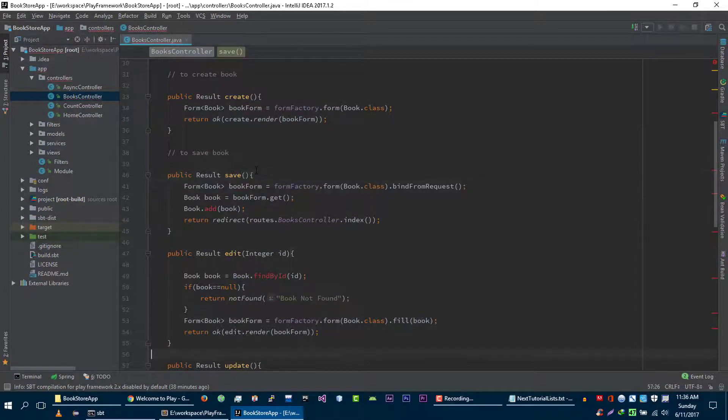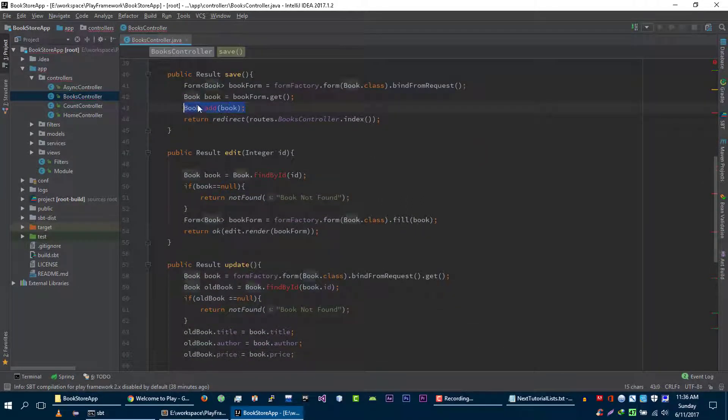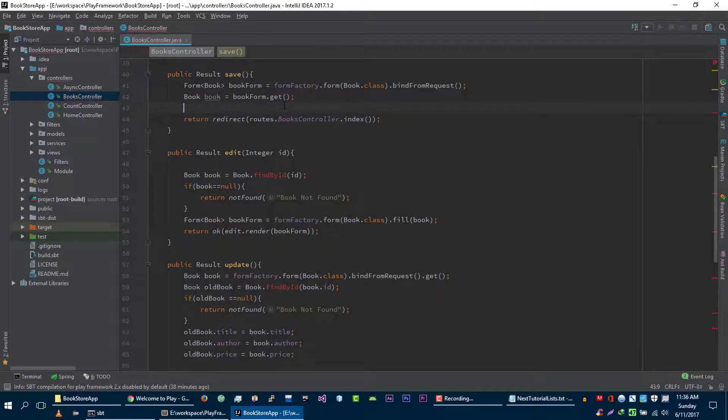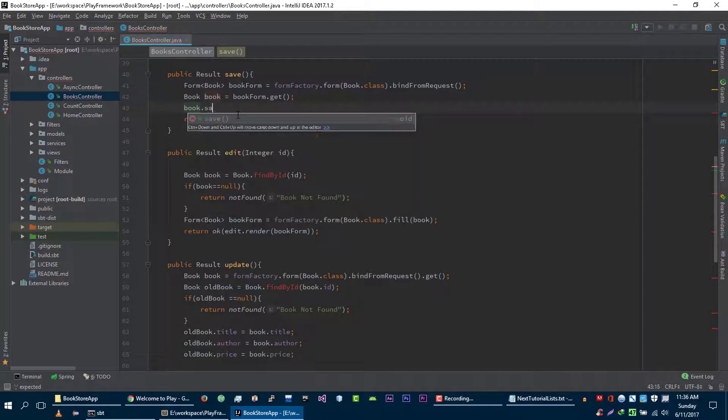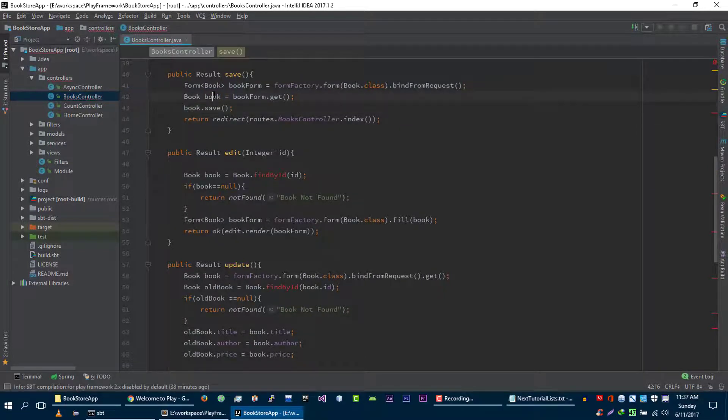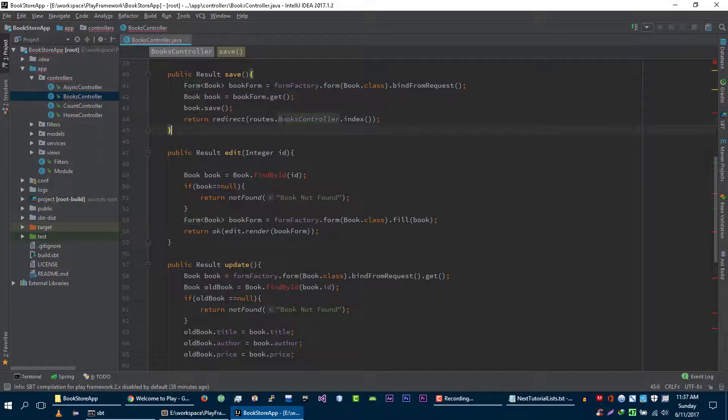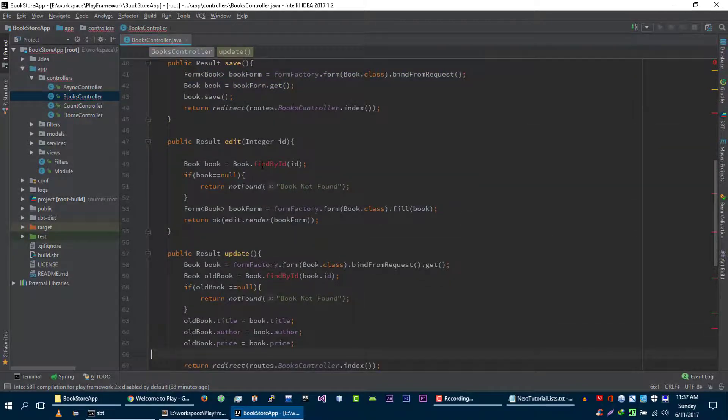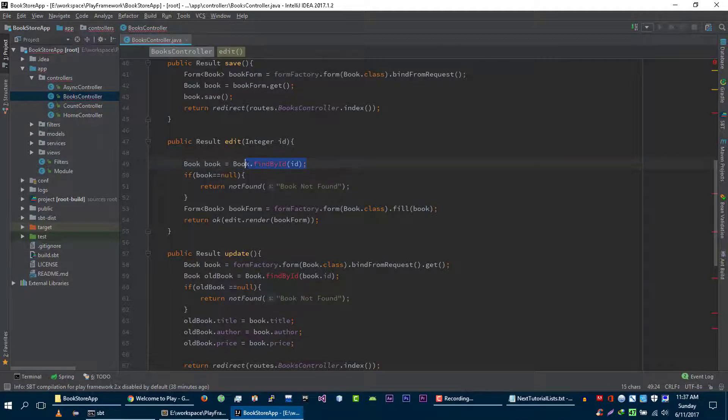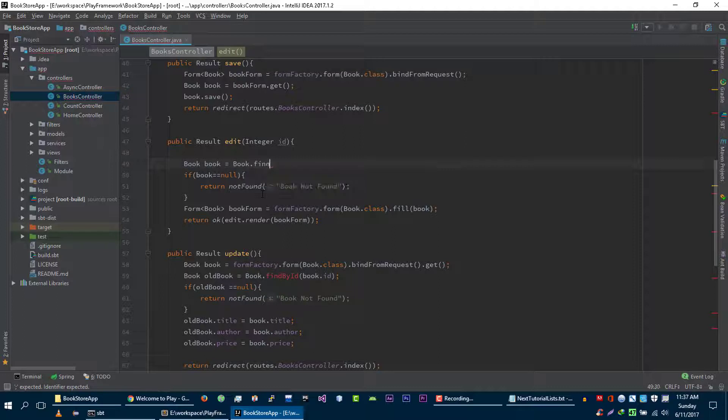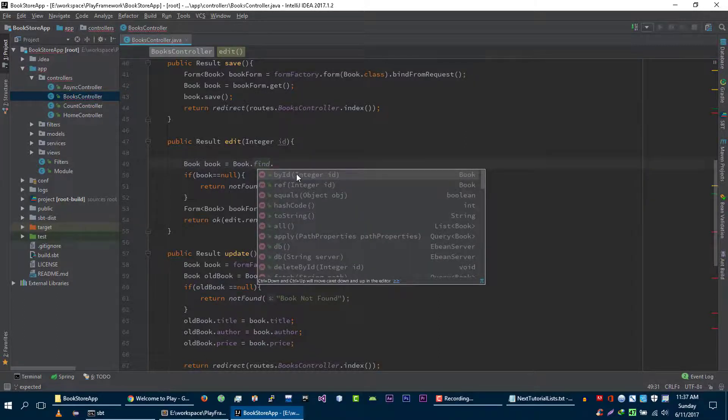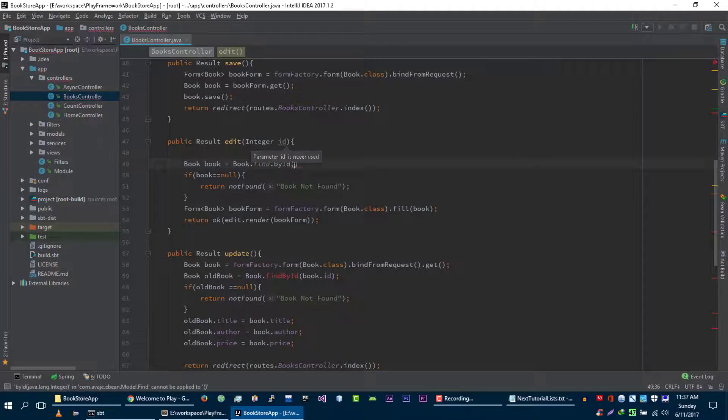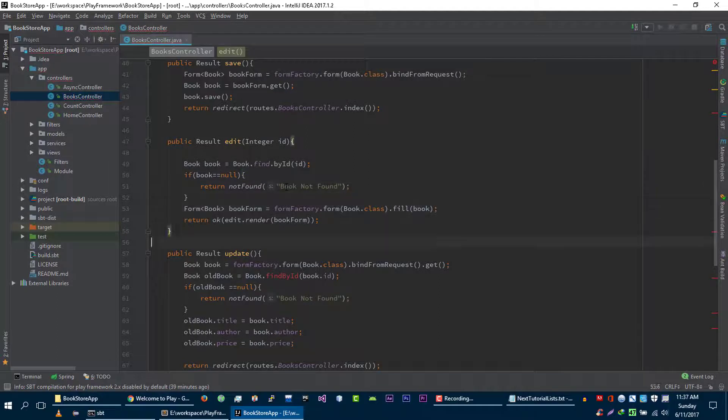Now let's go to this save function. To save this book we can call save function directly on this book and it will save this book into database. And to find single book, what we can do is we can use find object, then we will call find by ID and we will pass this ID here.